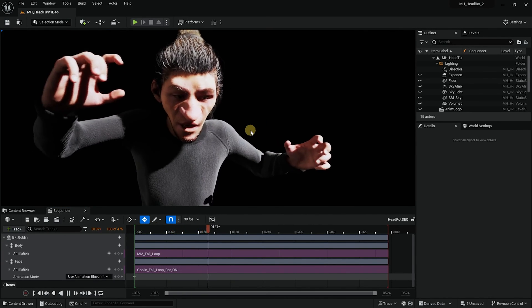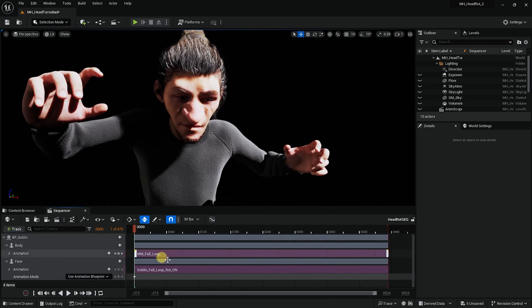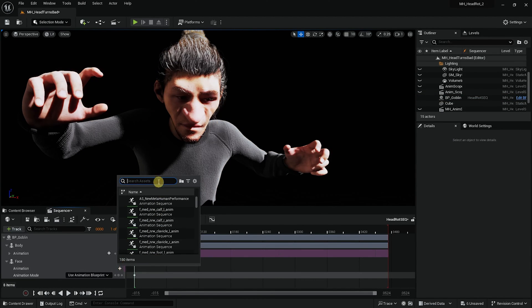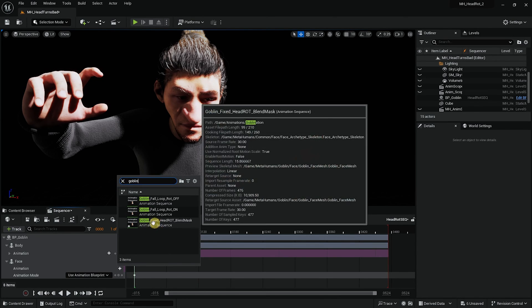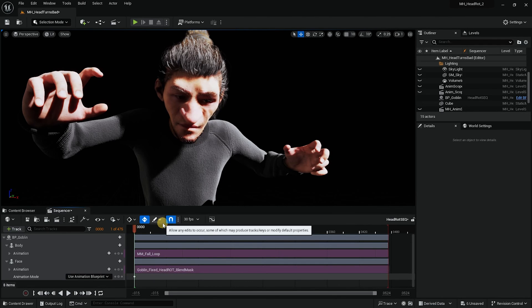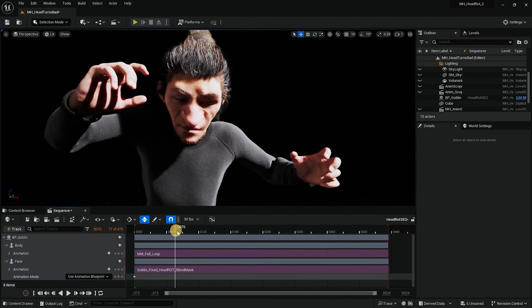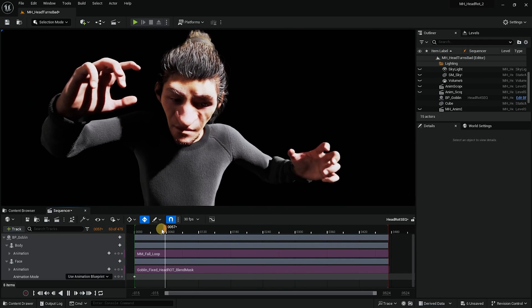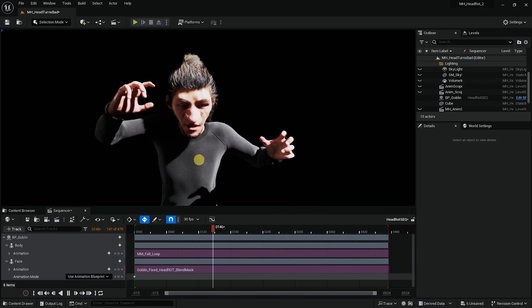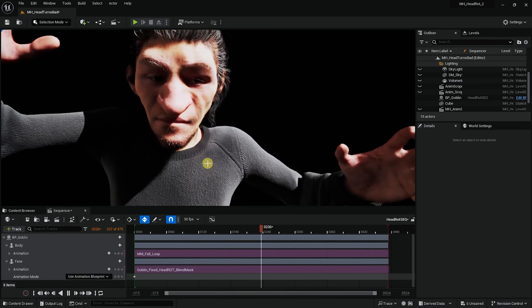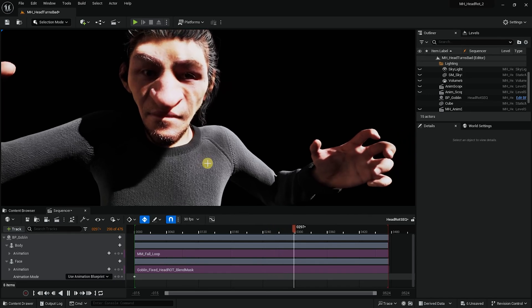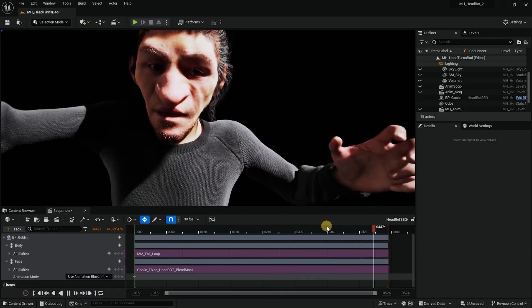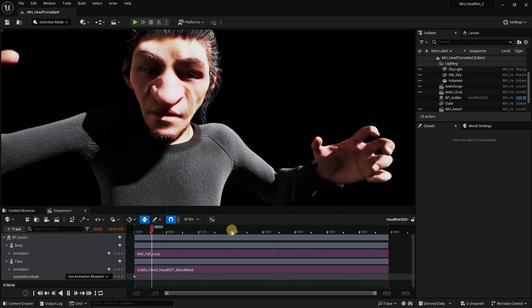And right now it's got no head rotation. But I need to change the animation here. So let me get rid of it and set a new one. Let's look for goblin. And call it fixed head rot blend mask. And now I could see that the head already started rotating and you can see that now we have the animation from the idle. Plus we have head rotation on our goblin. You can see that the head rotates. Let's go back. Nice.